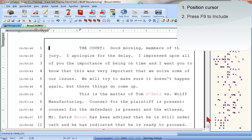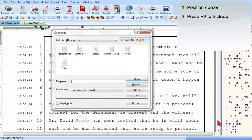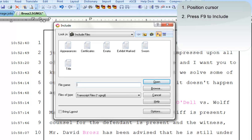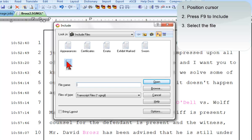Next, I'm going to press F9 to include. Next, I'll pick the file I want to include. In this case, a file named Title, which is what I named the Include file that contains my Title and Appearances pages.